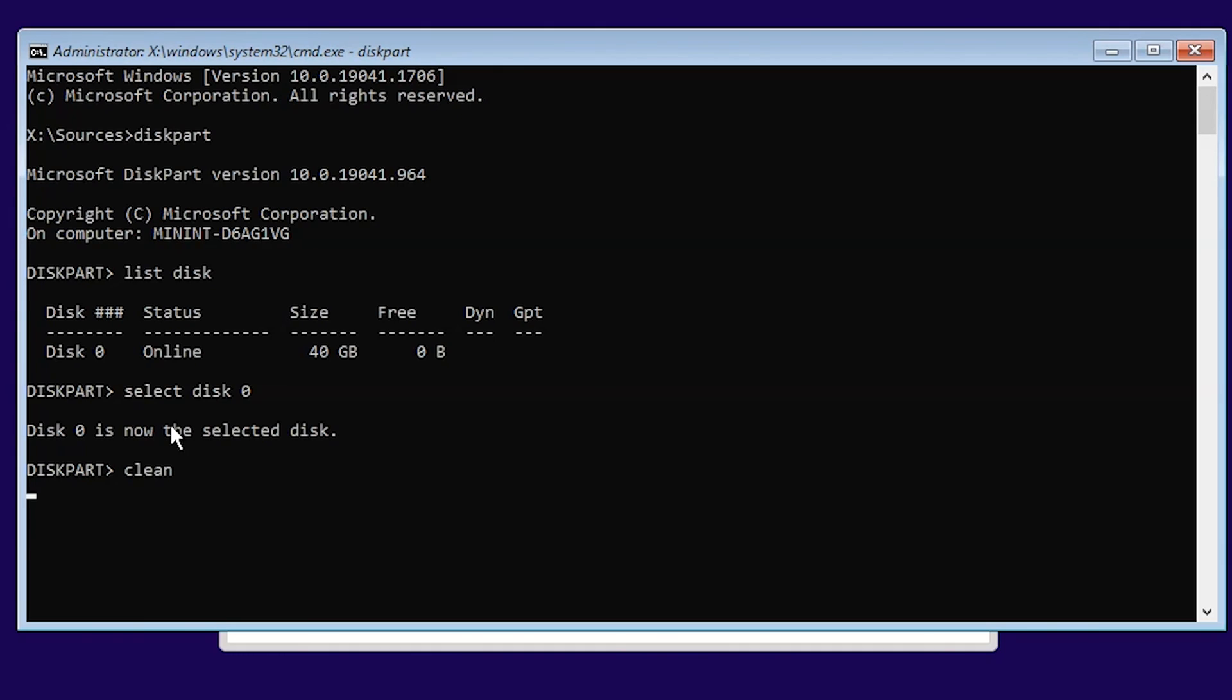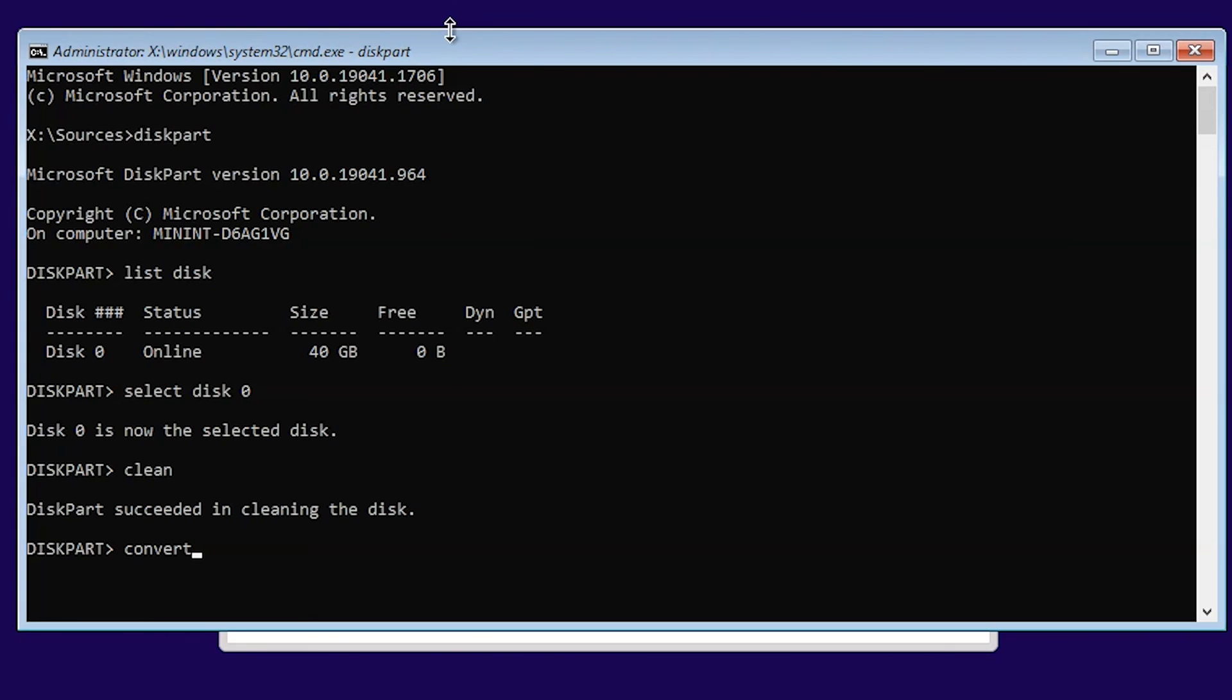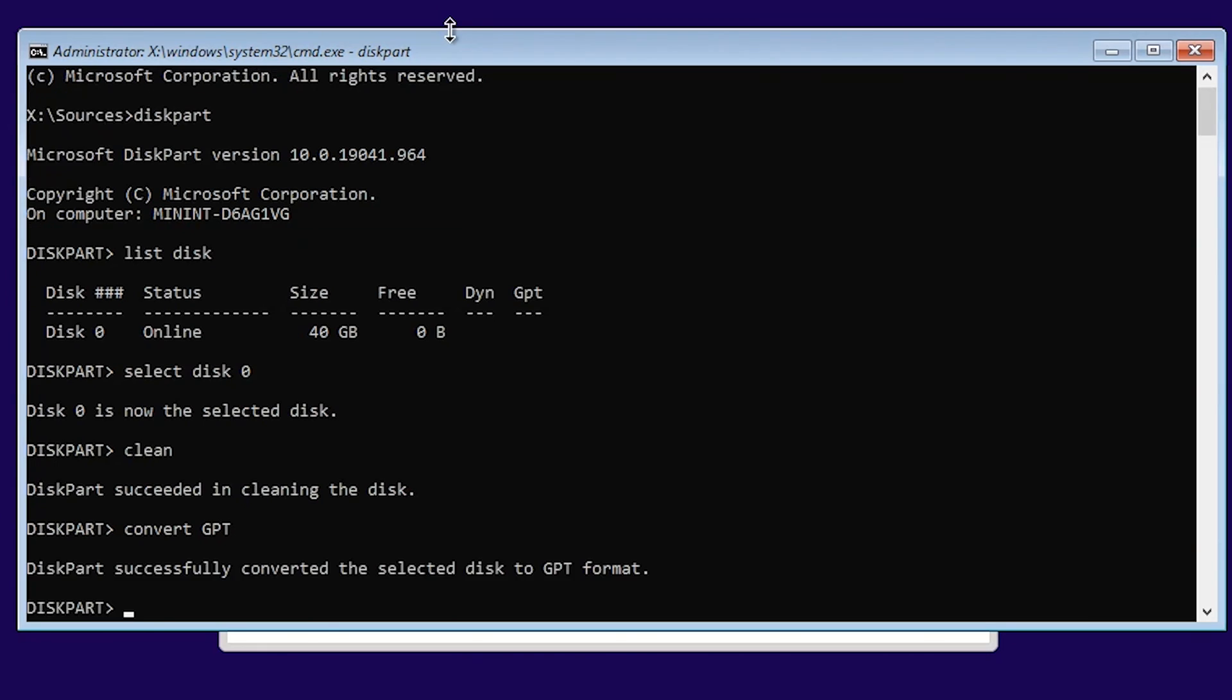To convert this MBR format to GPT, you need to run a command. Type 'convert' and then 'GPT' in capital letters and press enter. The selected disk is converted into GPT format.